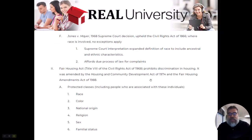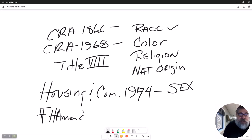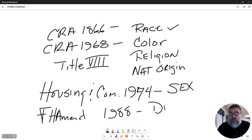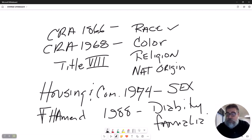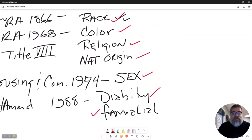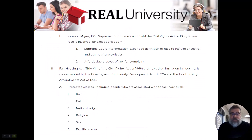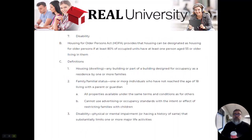Then they amended the Fair Housing Act with the Fair Housing Amendment Act of 1988, where they added disability and familial status — which refers to family. So what you now have are race, color, religion, national origin, sex, familial status, and disability. Those are the seven protected classes you are not allowed to take into consideration when determining the sale or lease of real property. Those are the seven federal protected classes.